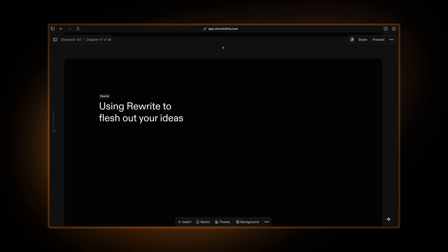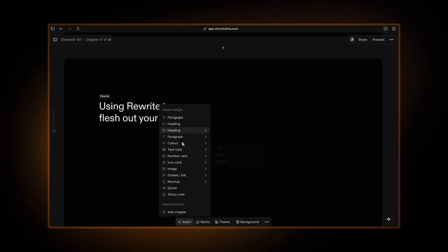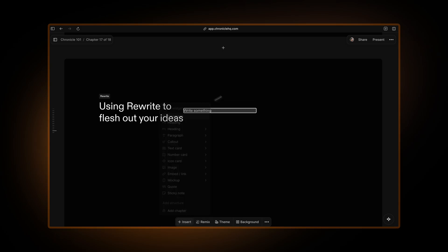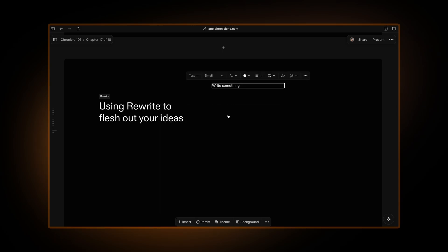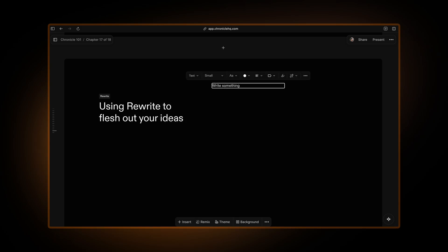Rewrite is a feature in Chronicle that allows you to give the AI instructions in plain English and have it write content for you. So let me show you an example. Let's insert a simple paragraph widget here.